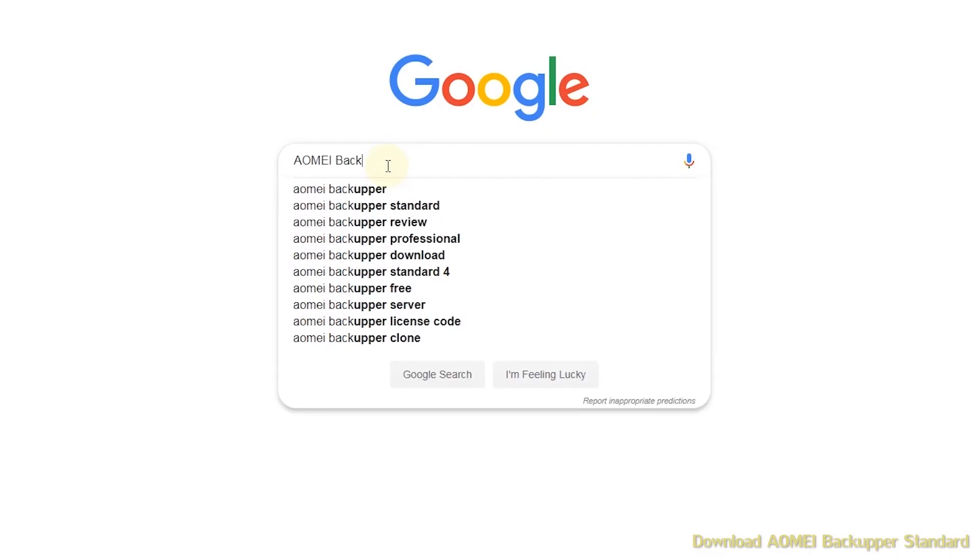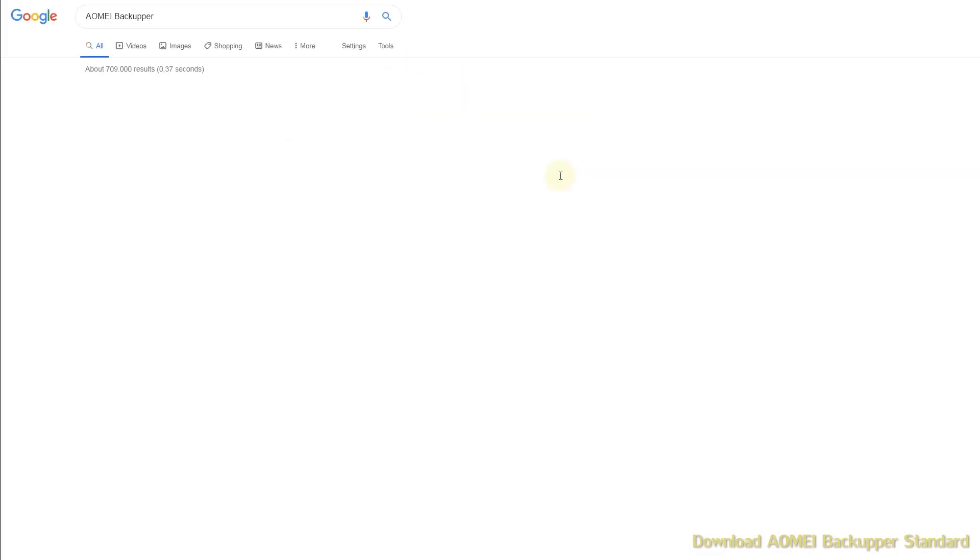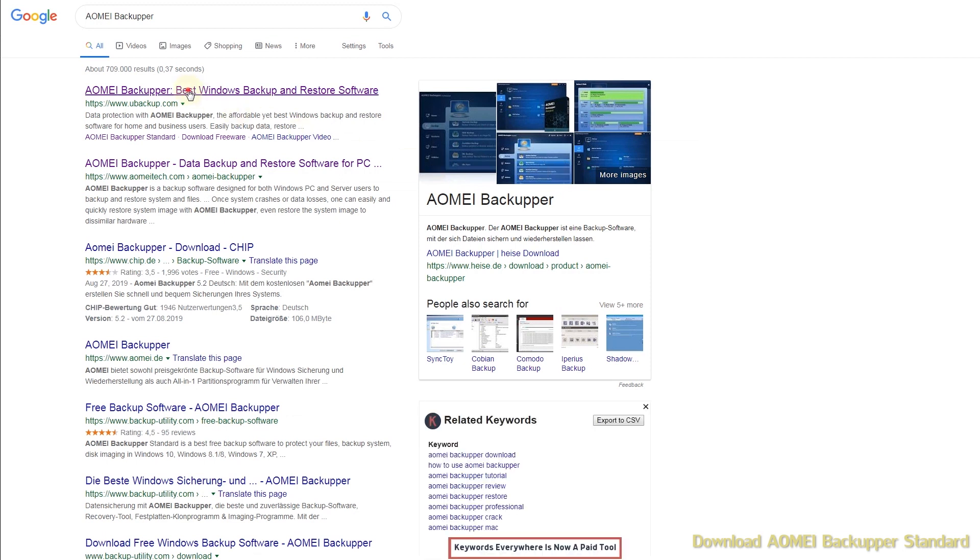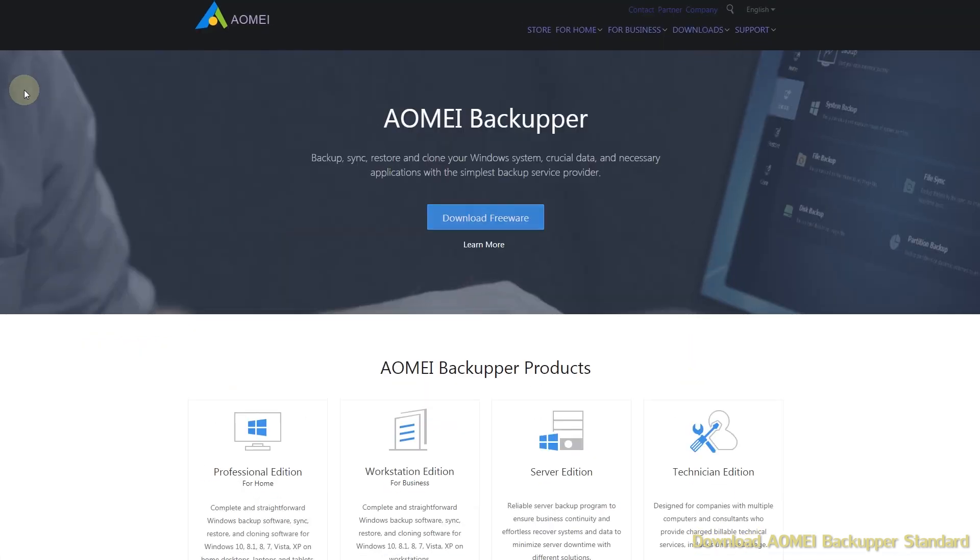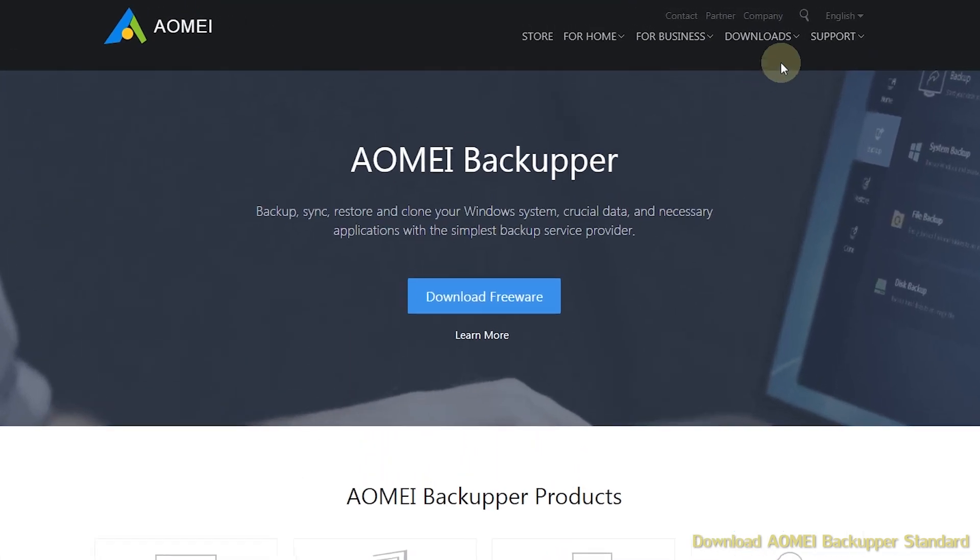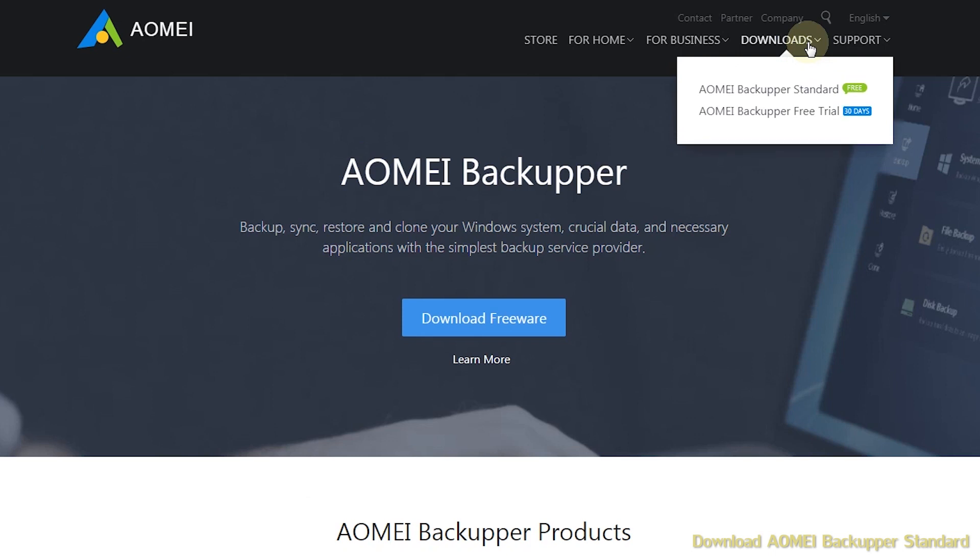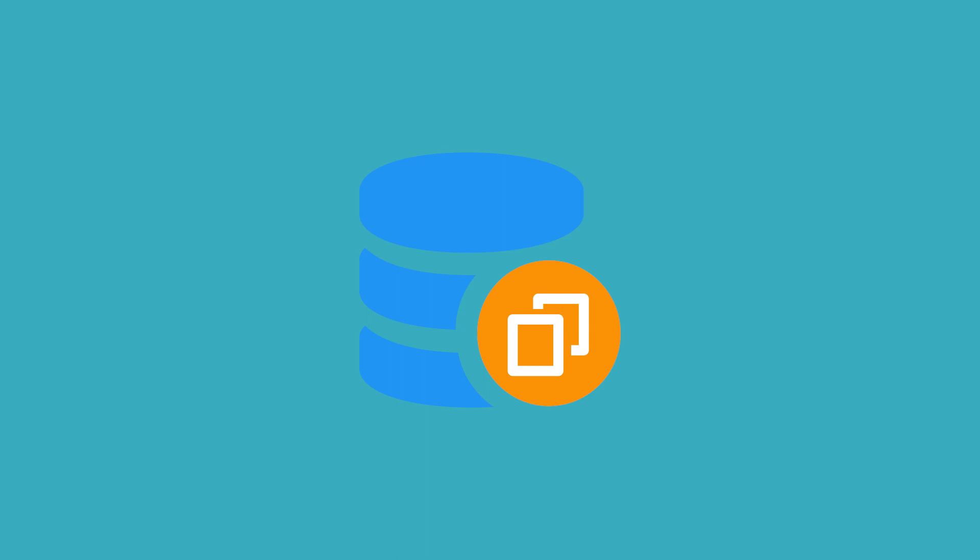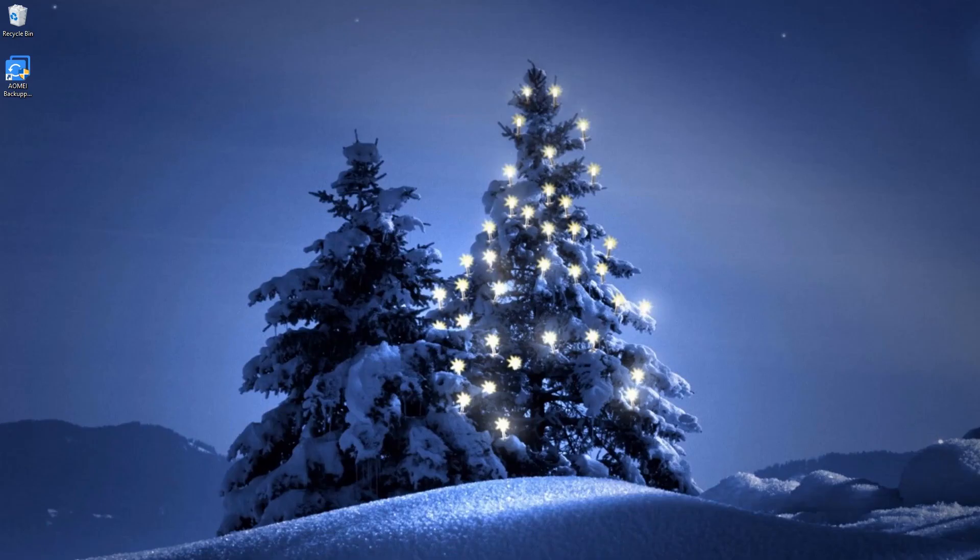Download AOME Backupper and follow my tutorial to copy NTFS partition without ads. The destination partition will be overwritten during the cloning process, so backup files on the destination partition before cloning.